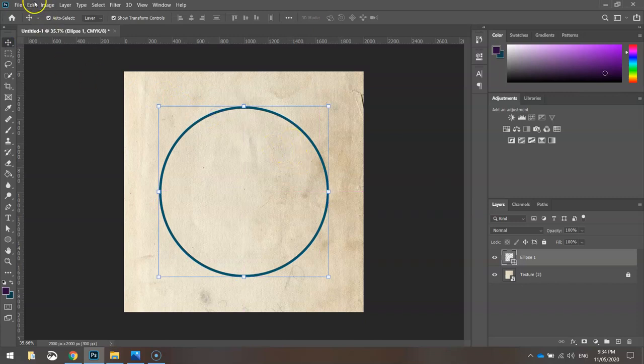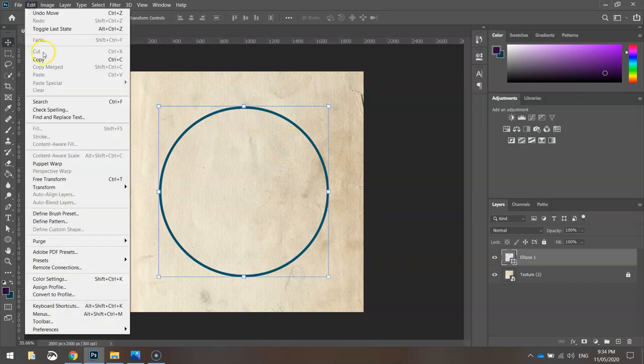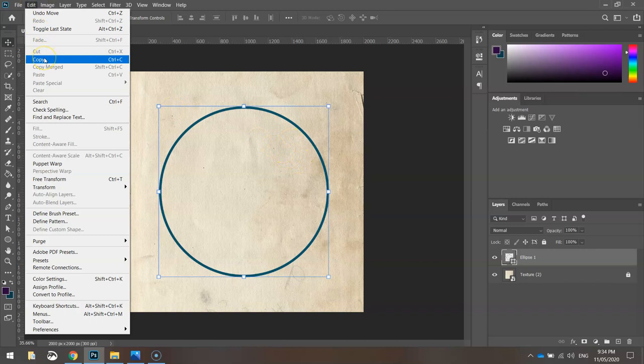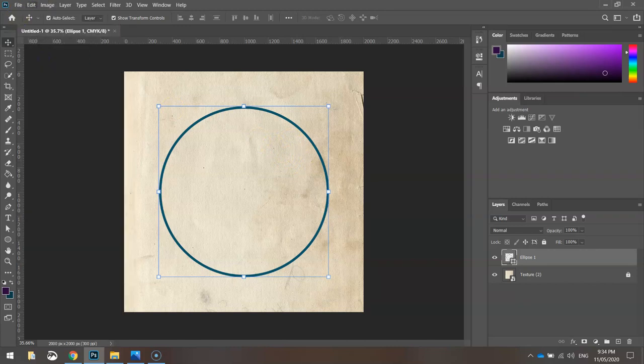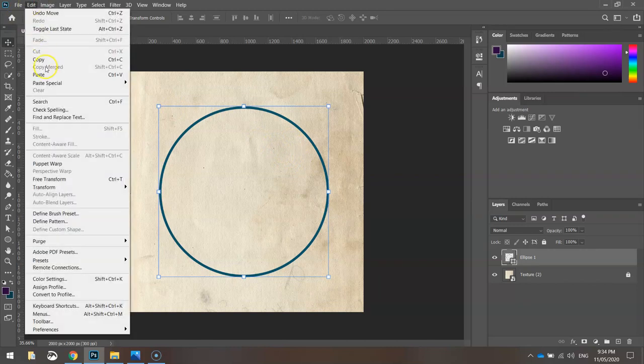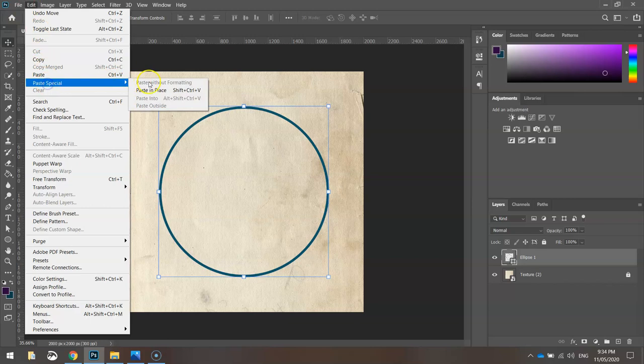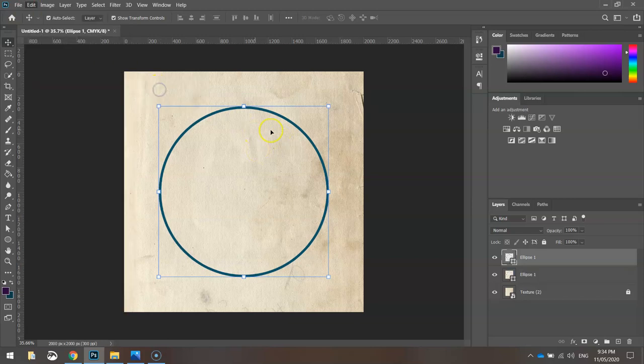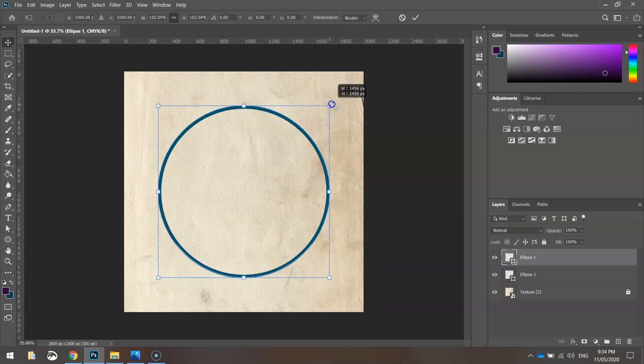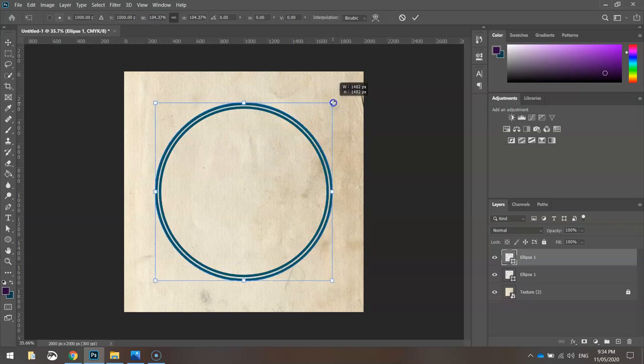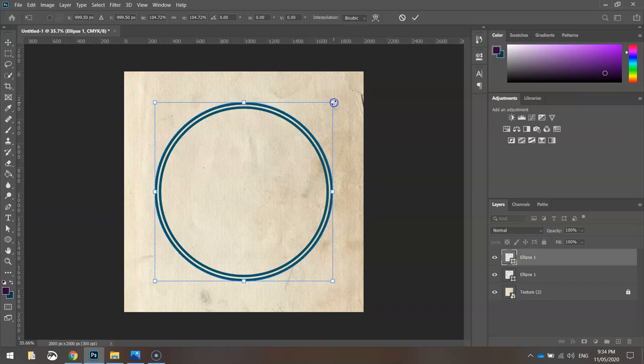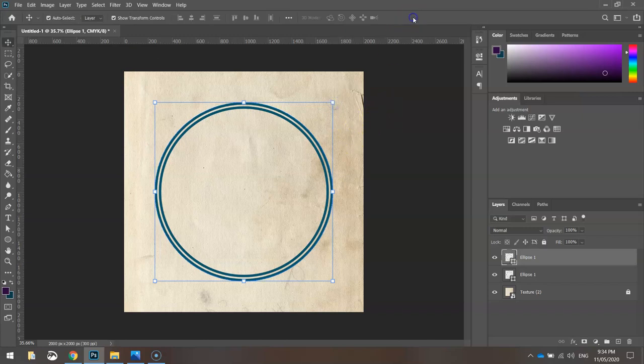I'm then going to go to Edit and Copy while that is still selected. I'm going to copy that circle, then go down to Paste Special and Paste in Place. That pastes another circle right on top. I'm going to hold Alt and Shift and just make this a little bit bigger. So we've got two circles now very close to each other. Hit the tick.